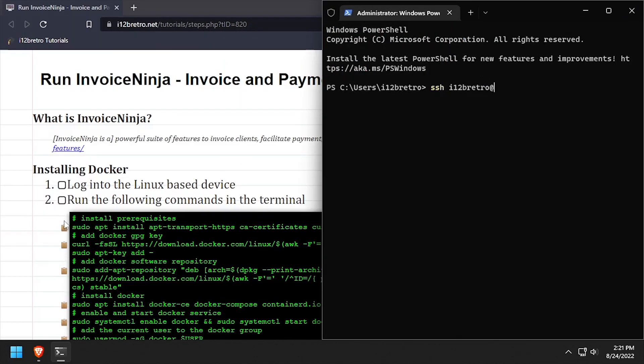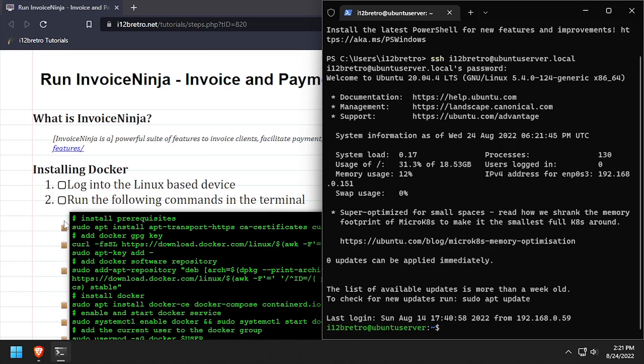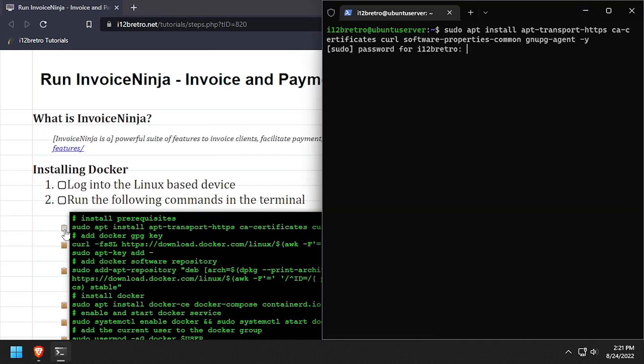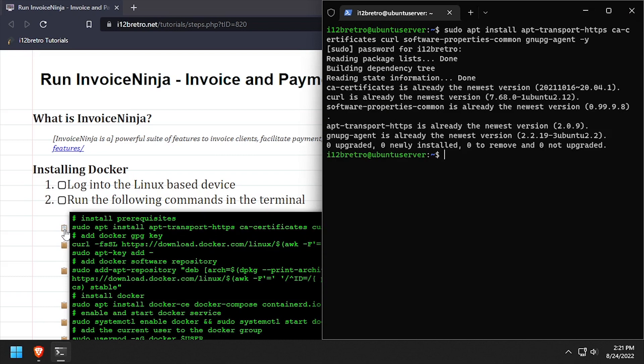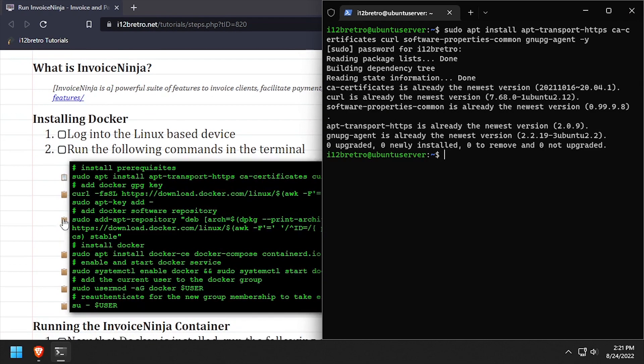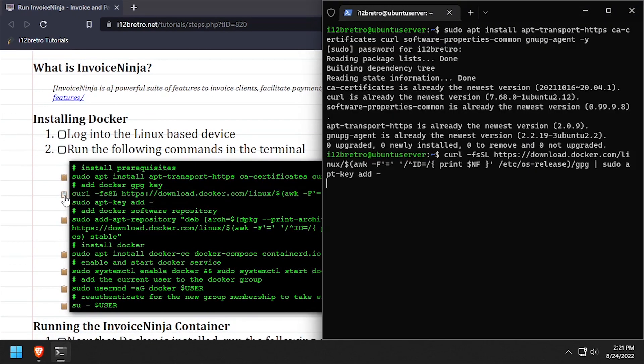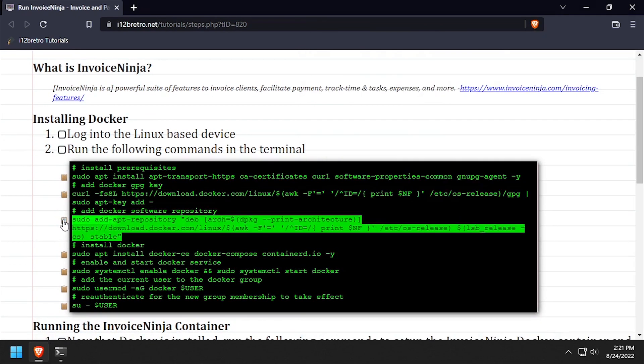To get started, log into the device where we're going to install Docker. First, we'll use apt install to install a few prerequisite packages required to get Docker installed. Then we'll add the docker gpg key and apt repository.